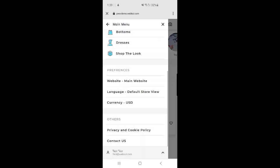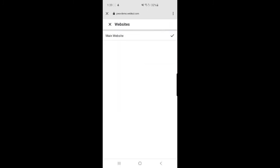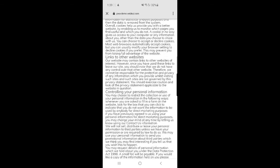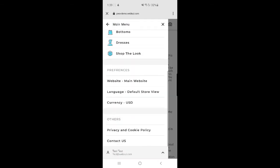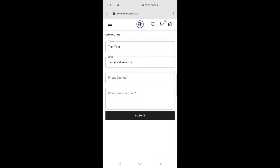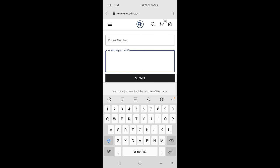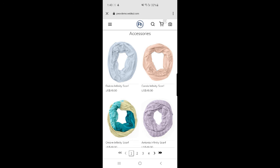In the side panel under website preferences, you can choose your website, change the default store language, and change the store currency. You can also check the Privacy and Cookie Policy, and the Contact Us option. Tapping Contact Us lets you send a message directly to the store owner by entering your phone number and message and tapping Submit.